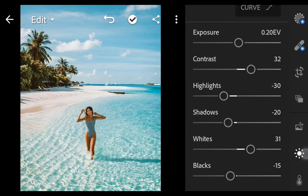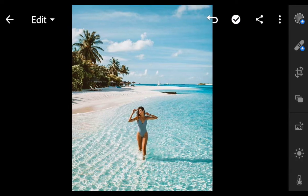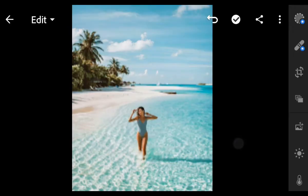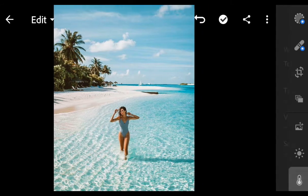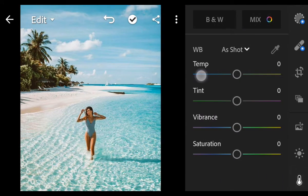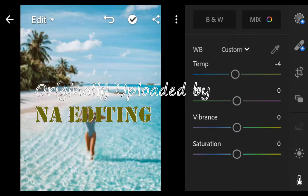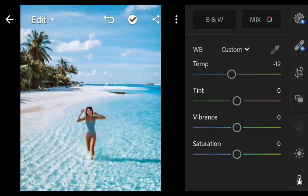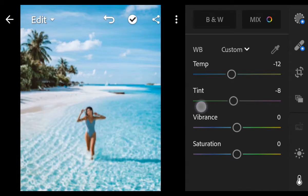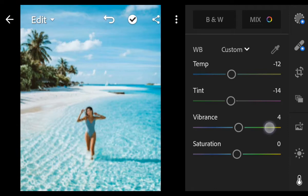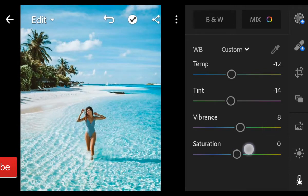And done. Next go to Color. Temperature minus 12, tint minus 14, vibrance 8, saturation 23.